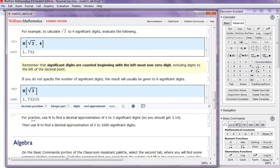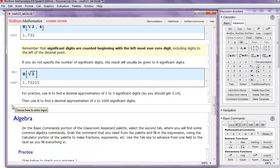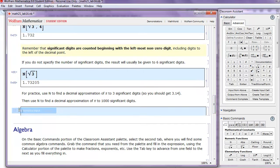So now for practice, use the capital N command, the numerical approximation, to find a decimal approximation of pi to 3 significant digits. Then, use n to find a decimal approximation of pi to 1,000 significant digits. So let's go ahead and do that now.